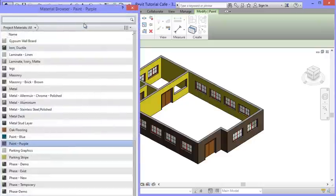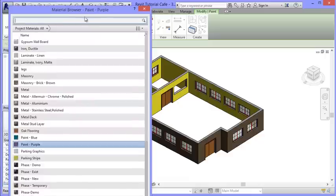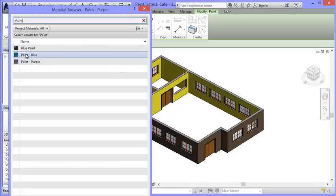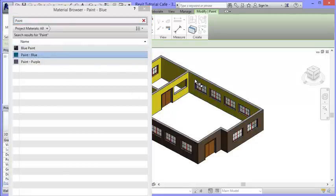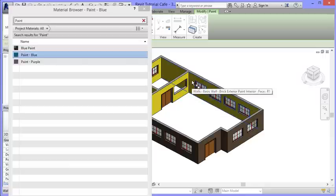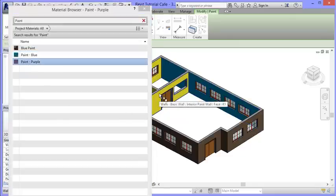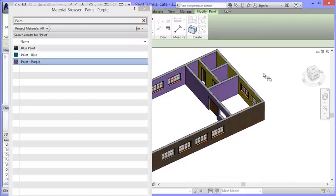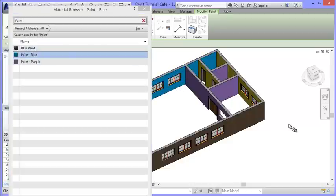Now I can go into the Modify tab where there's a tool called Paint. Clicking Paint opens a browser window. I'll search by name since I called them 'paint' - the two materials I made come up in the search. Clicking the blue one, when I move over to a wall the cursor changes shape, and clicking it turns the wall blue. Selecting the purple one and clicking a different wall turns it purple. I can now move around and decide which walls to make purple and which to make blue, clicking to apply my colors.